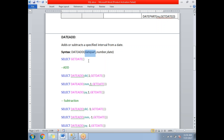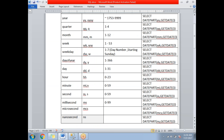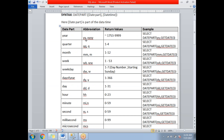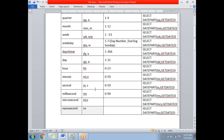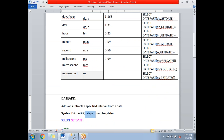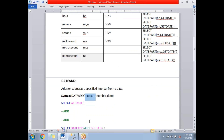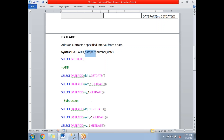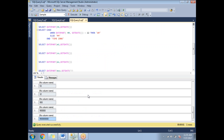The syntax for DATEADD is: DATEADD(datepart, number, date). Datepart is what part you want to add — month, year, seconds, milliseconds, etc. Number is how many units to add or subtract, and date is the date column or value. All the same date parts applicable in DATEPART are applicable here as well.